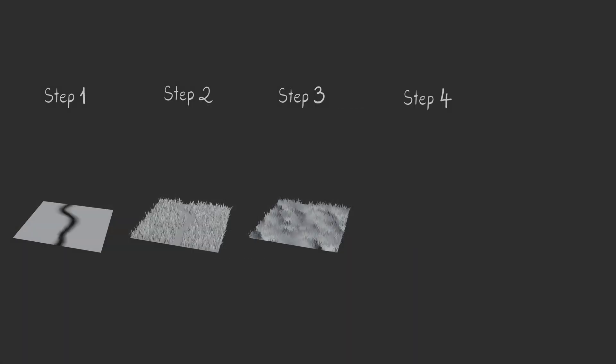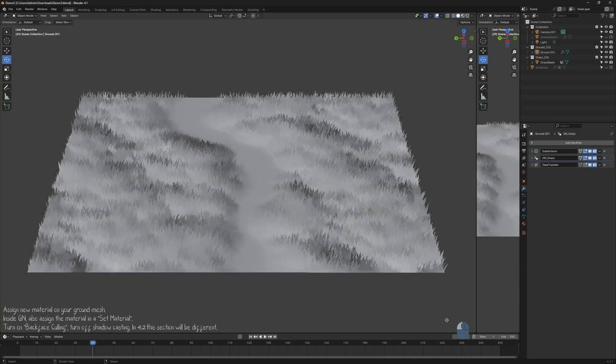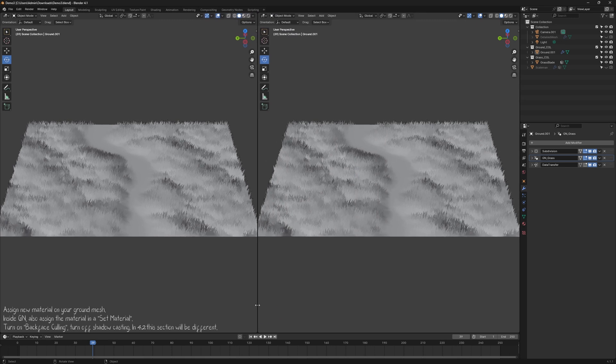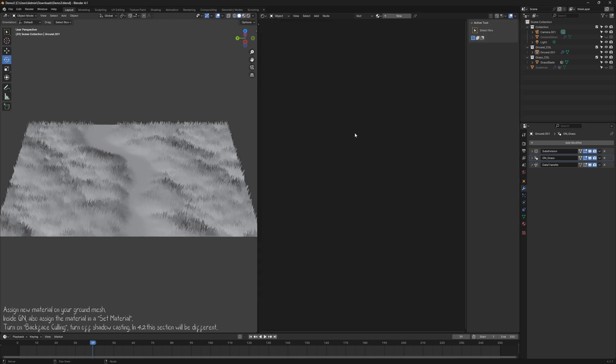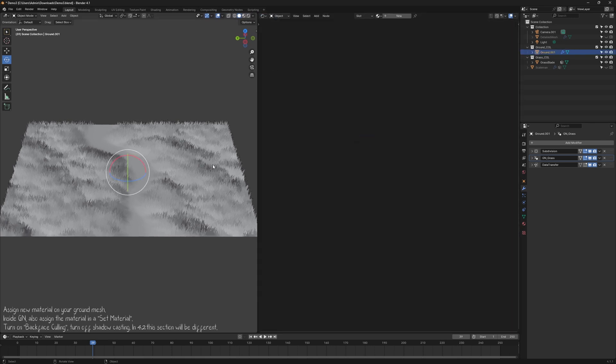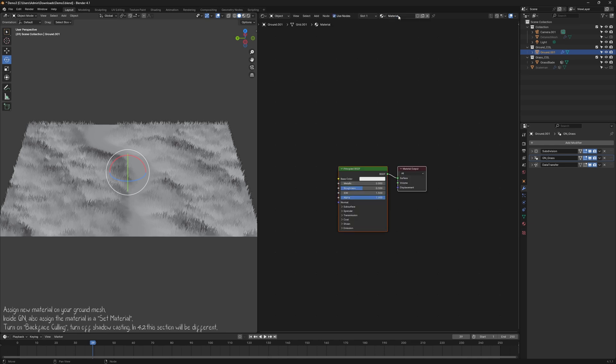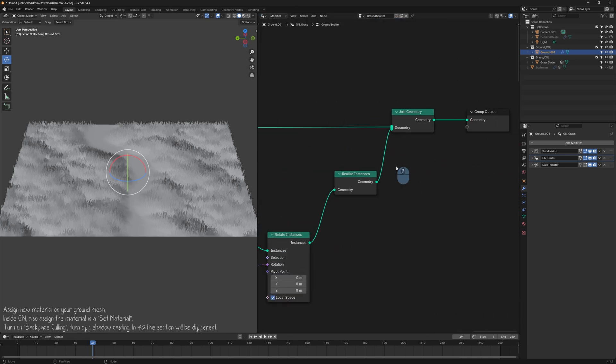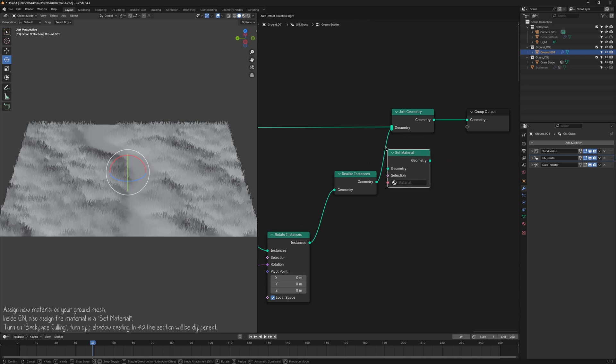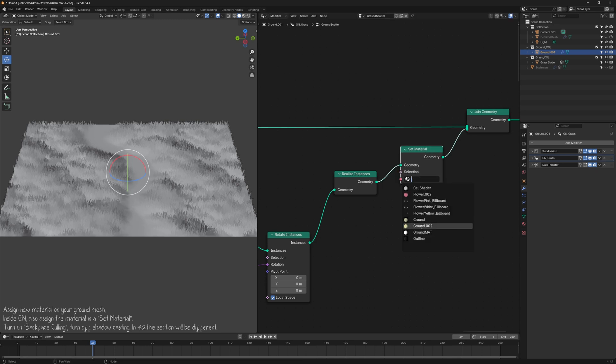Step 4. Create and Apply the Shader. Next, open another window and switch to the Shader Editor. While selecting your Ground Mesh, create a new material and name it. You'll also need to assign this material in the Geometry node using a Set Material node.